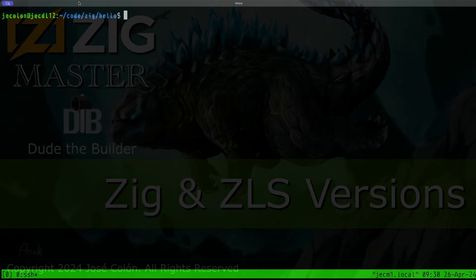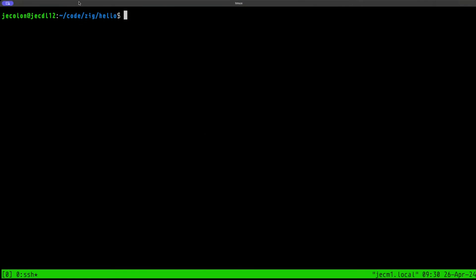Hey dudes, dude the builder here. In this episode of Zig Master, we're going to be taking a look at some of the issues that you may have when dealing with different versions of Zig and ZLS, the language server for Zig.